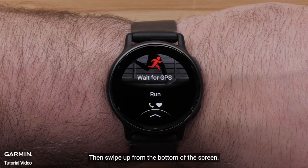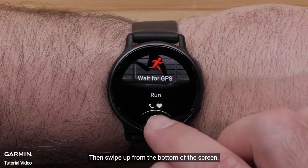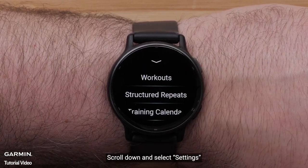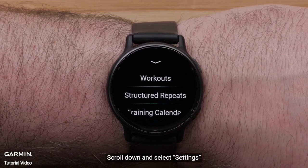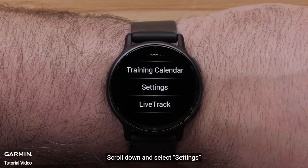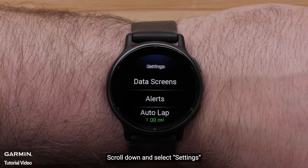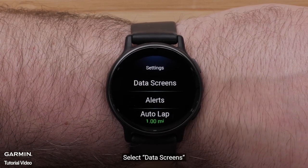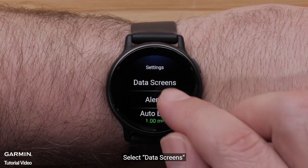Then swipe up from the bottom of the screen. Scroll down and select Settings. Select Data Screens.